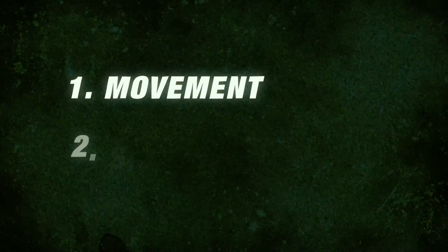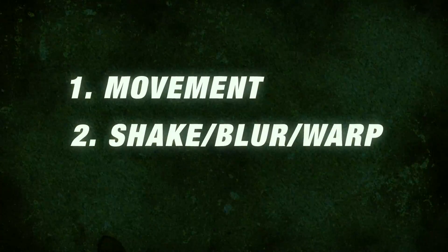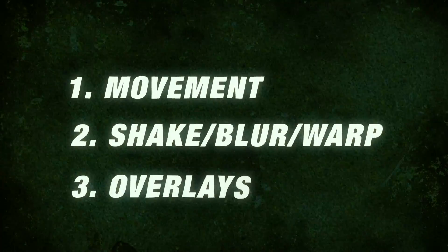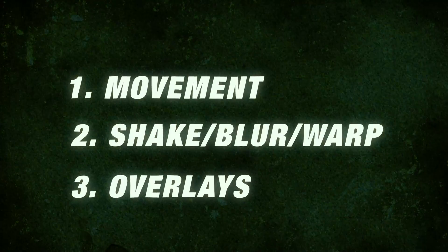So the first one is movement, the second one is shakes, blurs and warps, and the last one is overlays. So if you just follow along with this tutorial then you'll surely be able to make the transition at the end of this video.